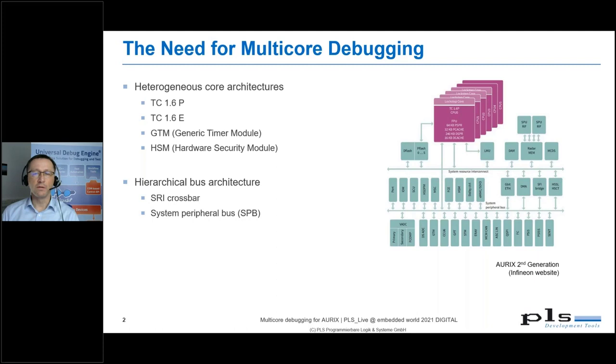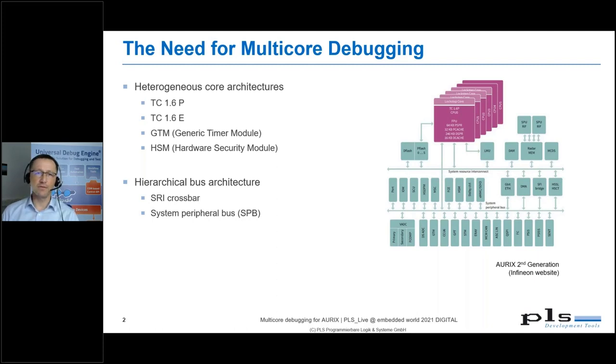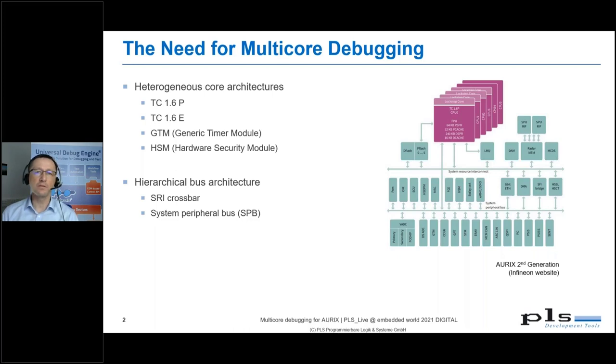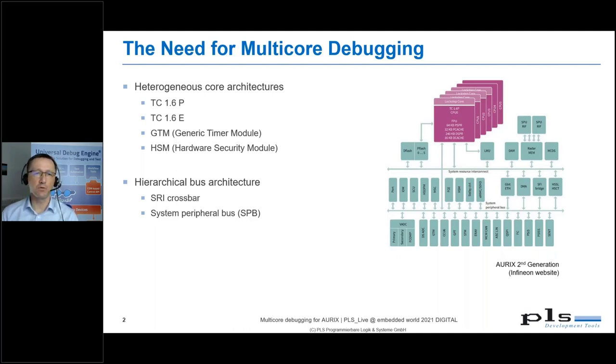Before I start with the live demo, I want to answer the question: what is so special about UDE's multicore support for ORIX?